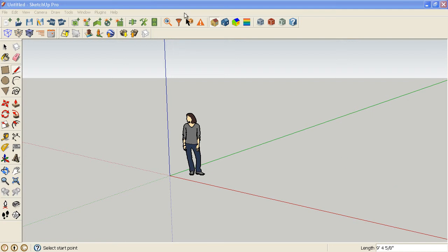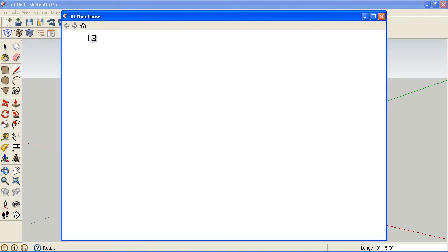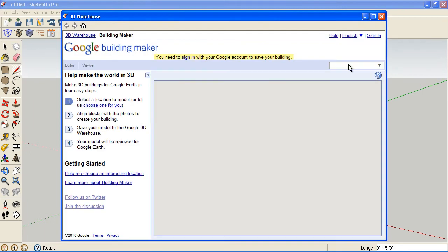However, if you do have SketchUp, there's a little button here called Add New Building. I'm going to click that, and it's going to launch basically a web browser within SketchUp.